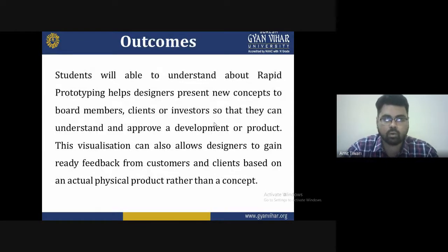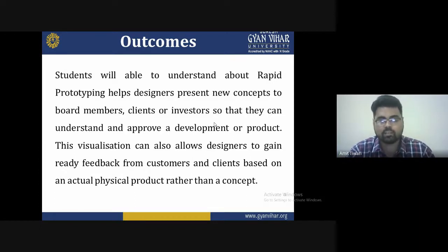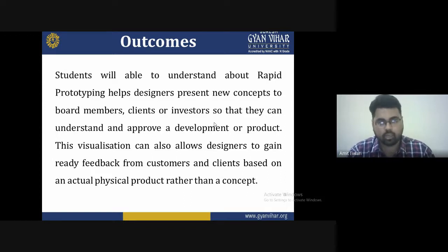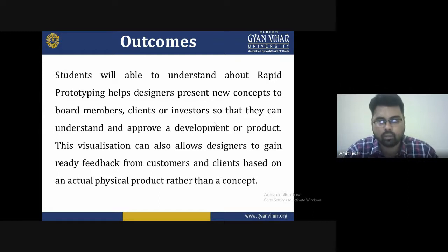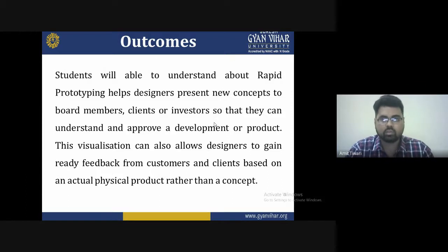At the outcome of this lecture, the student will be able to understand how rapid prototyping helps designers present new concepts to board members, clients, or investors so they can understand and approve product development. This visualization also allows designers to gain ready feedback from the customer based on an actual physical product rather than just a concept.